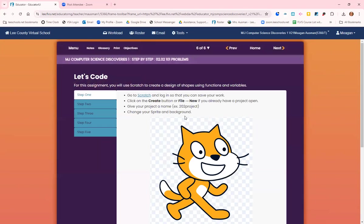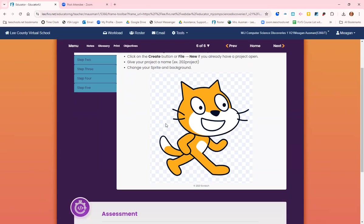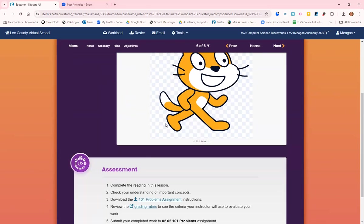Now you're going to code. For this assignment, you're going to use Scratch to create a design of shapes using functions and variables. You're going to go to Scratch and log in. It's important you log in so you can save your work. Click on the create button or click file new. Give your project a name: your name 2.02 or 2.02 your name, and then change your sprite and the background.